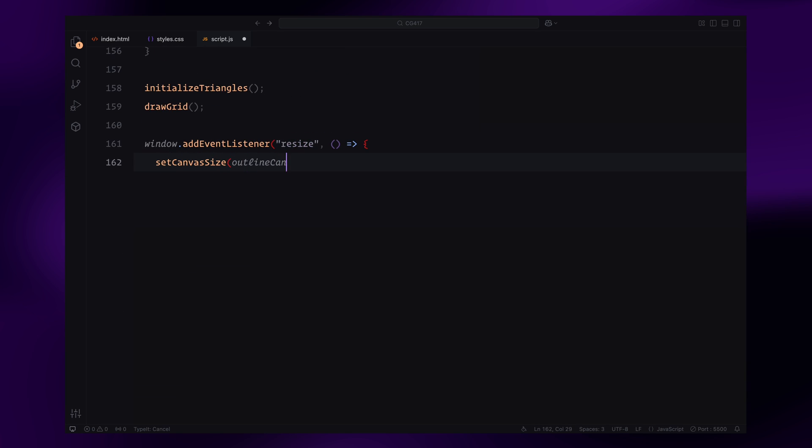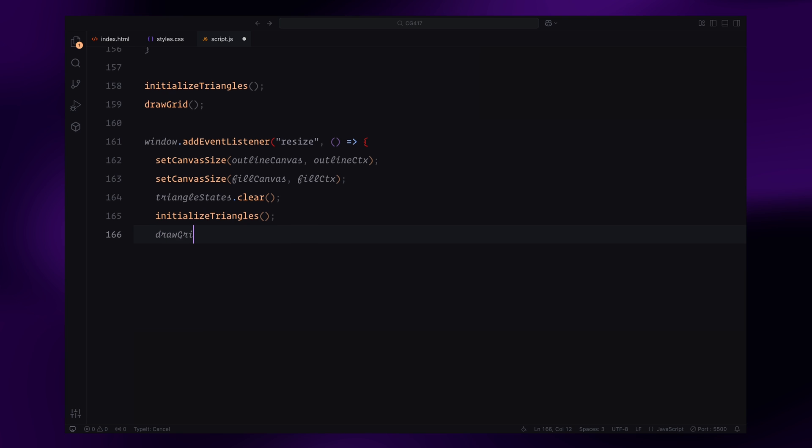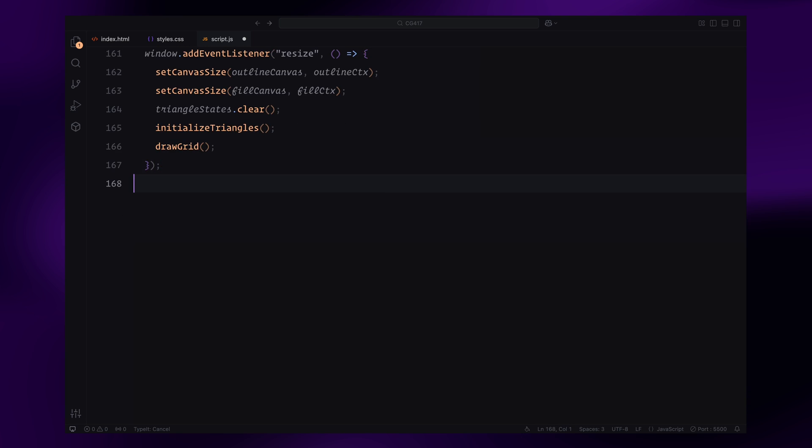Next, we add a resize event listener to ensure everything remains responsive. Whenever the window resizes, we recalculate the canvas size and clear the triangle states map, re-initialize the triangles, and redraw the grid. This ensures the animation adapts perfectly to the new viewport dimensions.